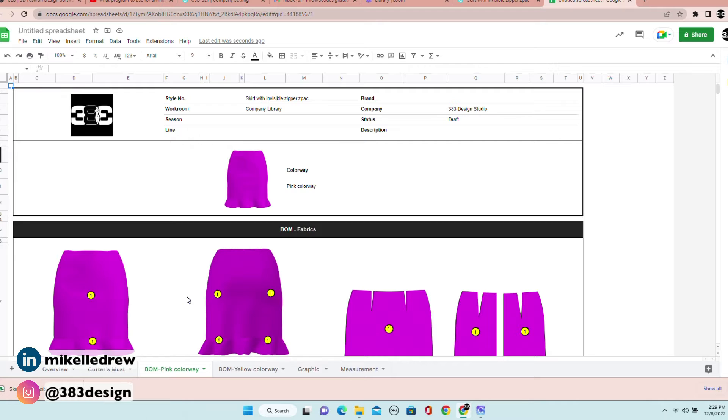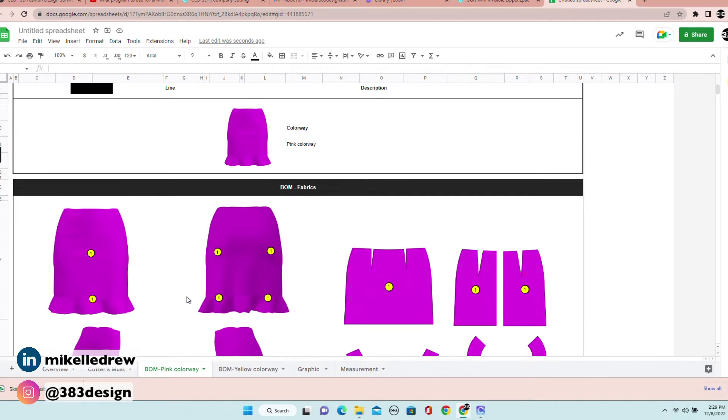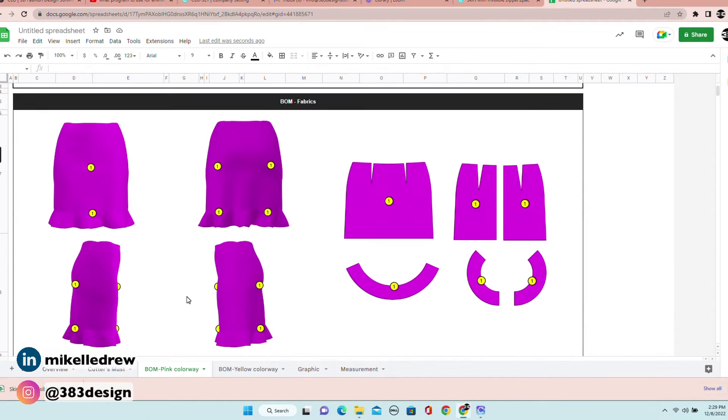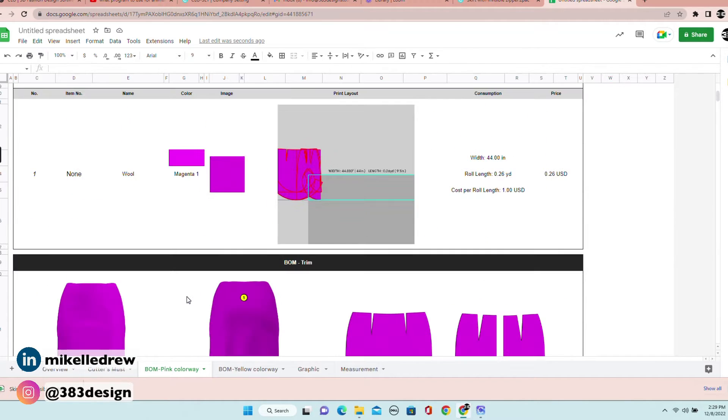Next is the BOM, and if you have more than one colorway, there will be a separate BOM tab for each colorway. This is your bill of materials that lists all fabric and trim used in the garment. One important thing to note: it'll be really important for you to use your colors and trims while you're in CLO so that they're labeled correctly when brought over to the BOM in the tech pack.